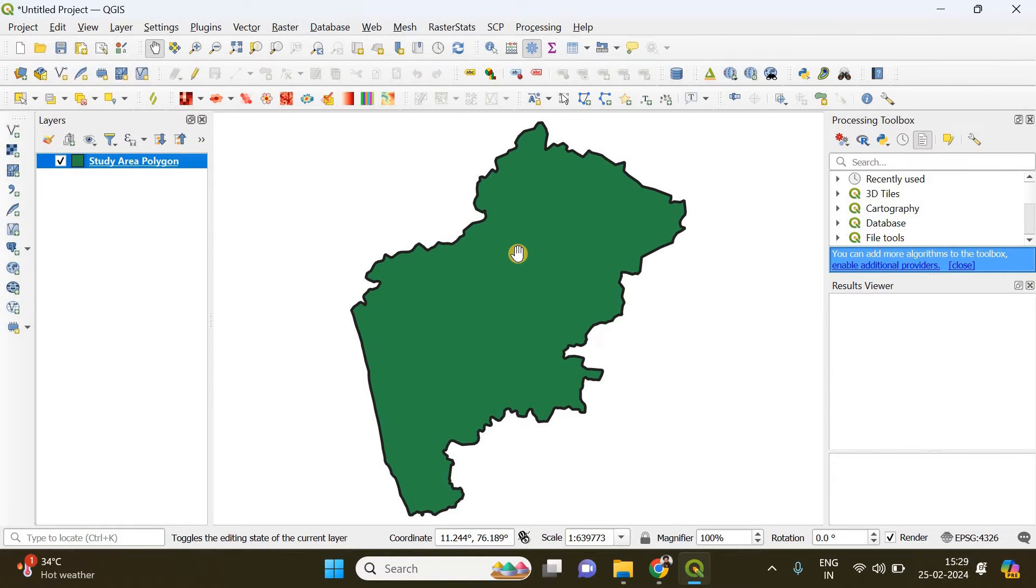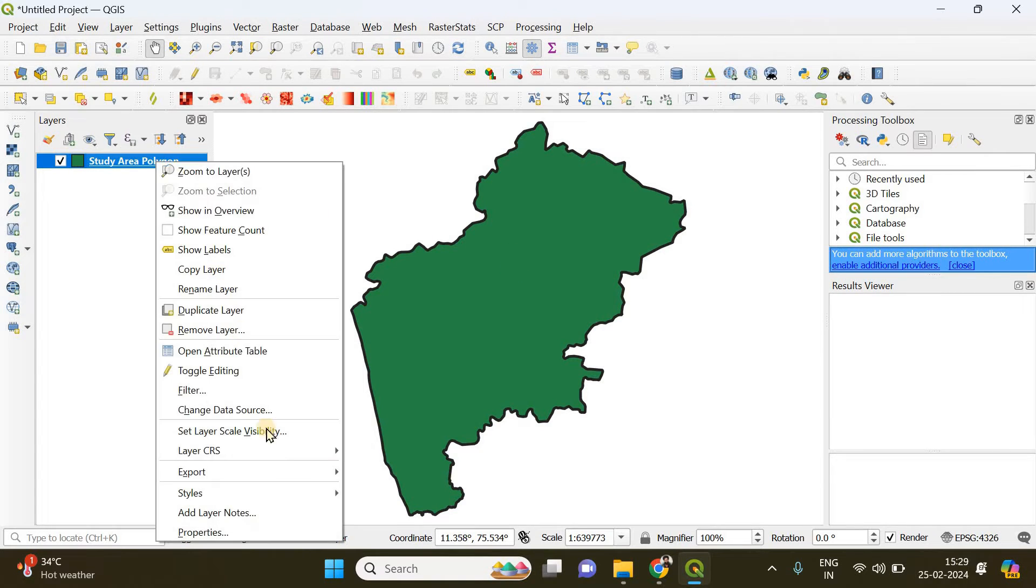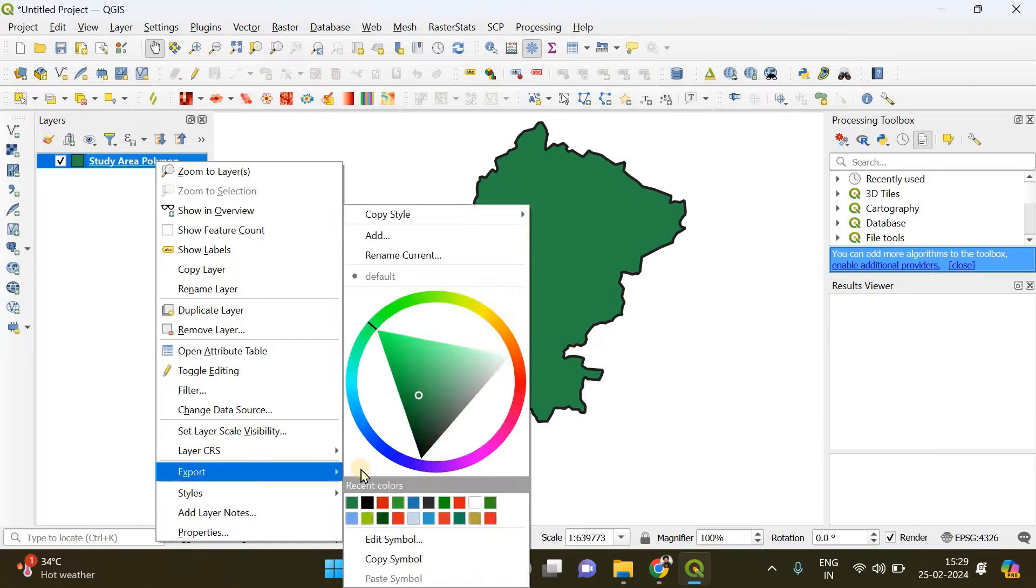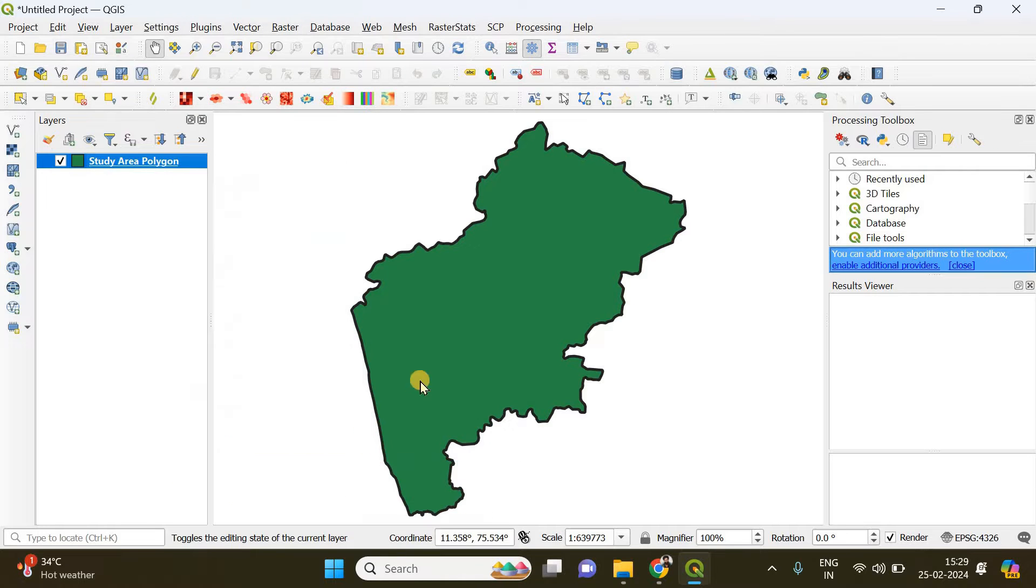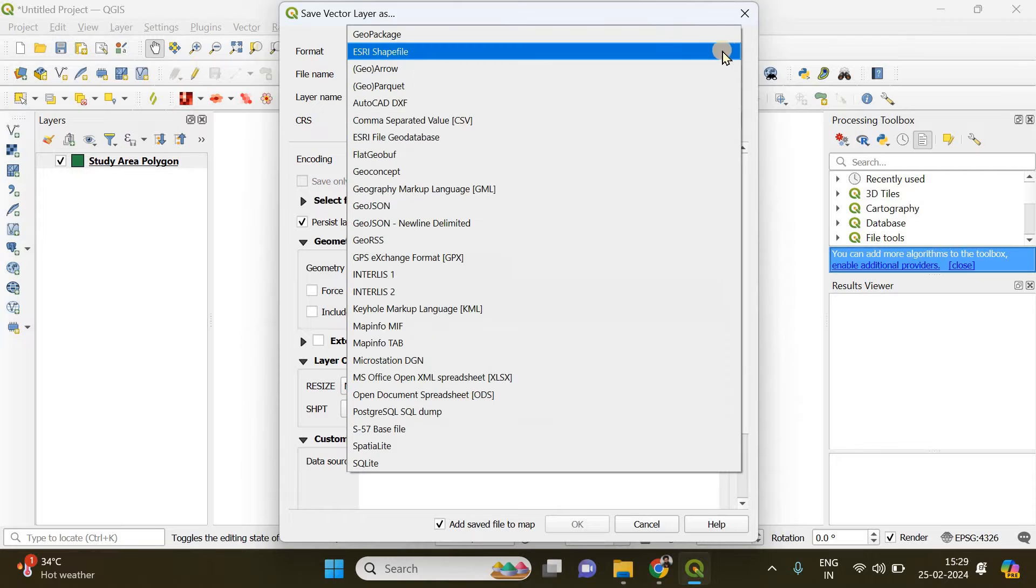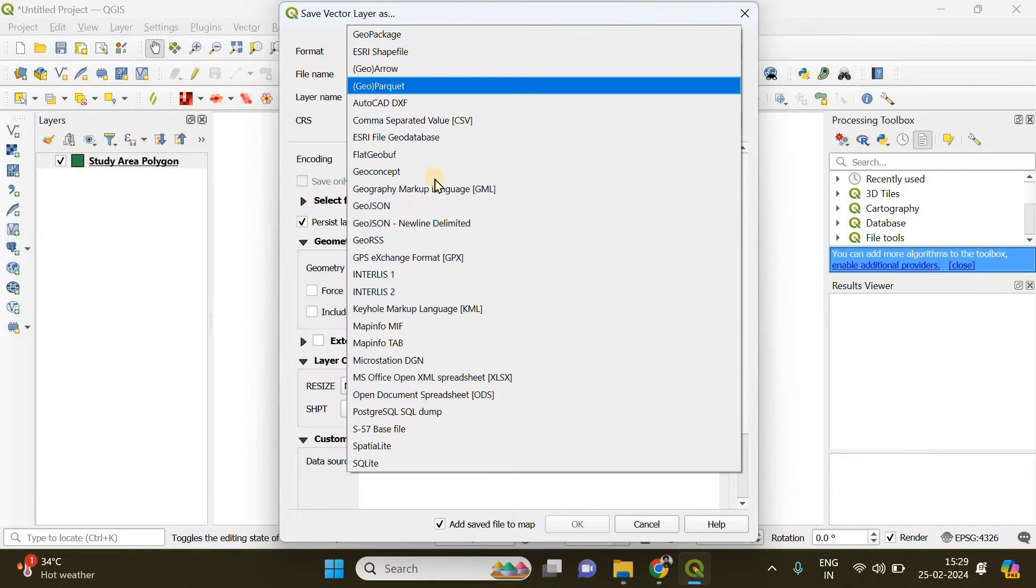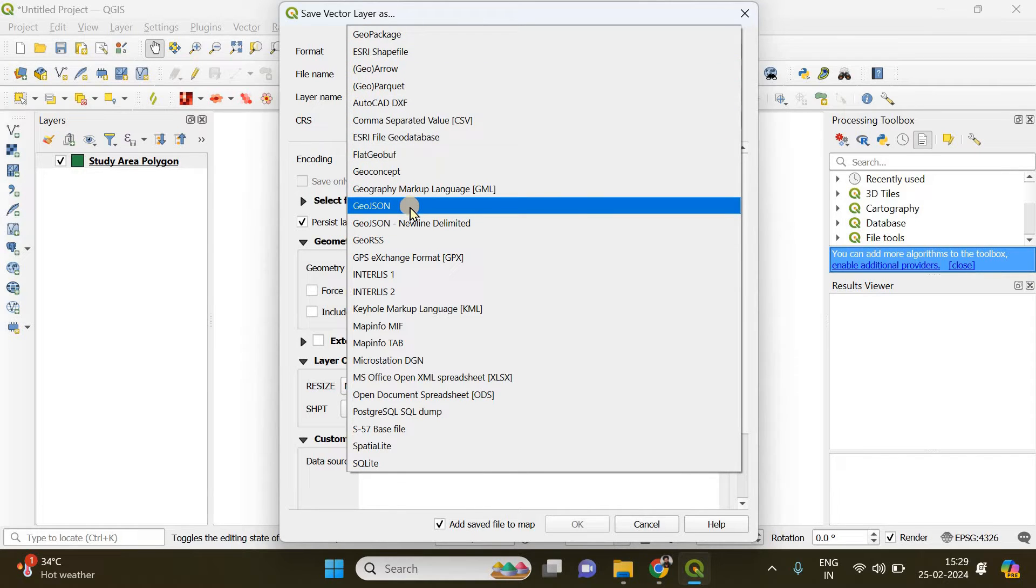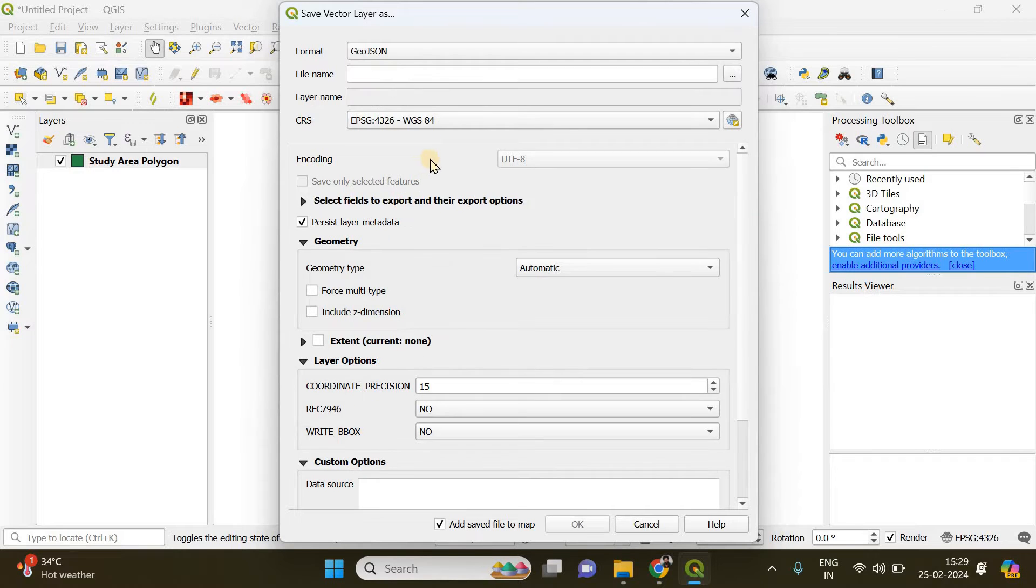Now let's save this particular polygon. For that I'm going to do a right-click, go to Export, and Save Feature As. The format is going to be a street shape file. You can change it if you want to GeoJSON. GeoJSON is my favorite format, so I'm going to choose it.